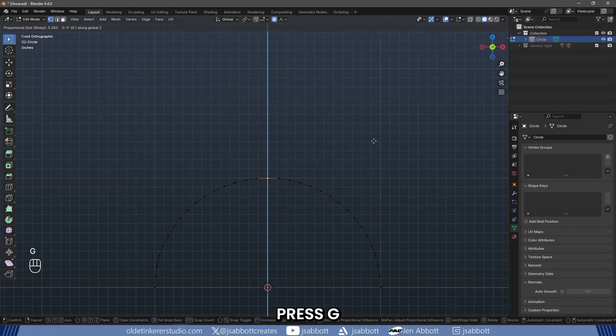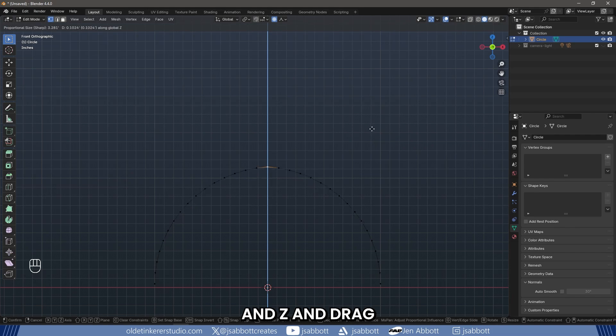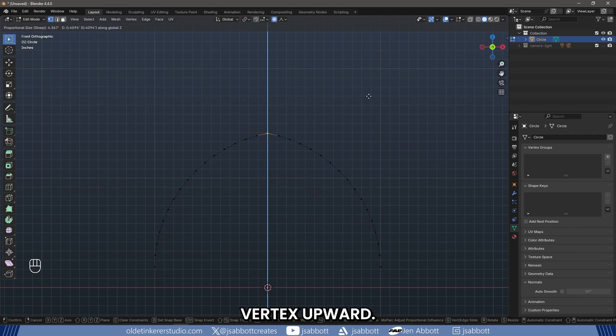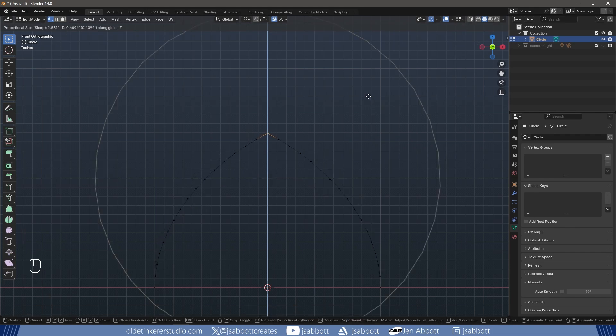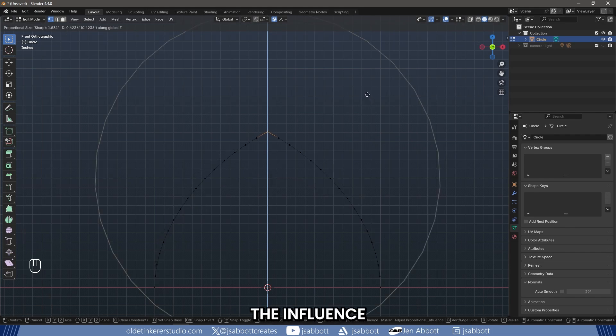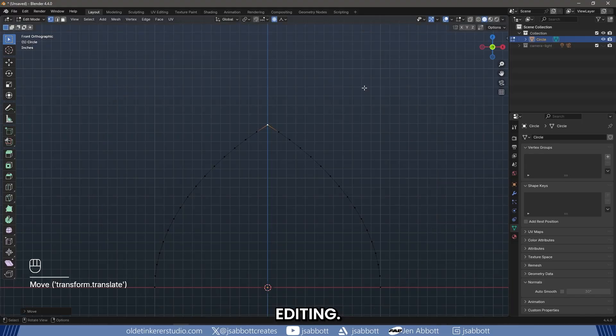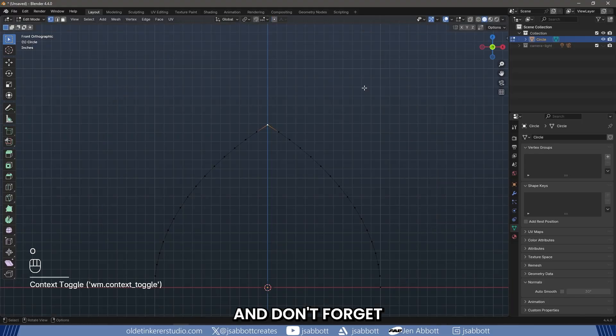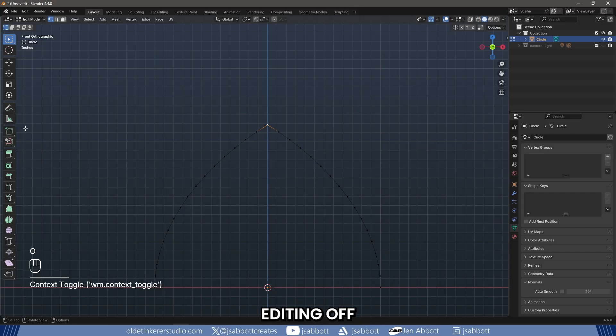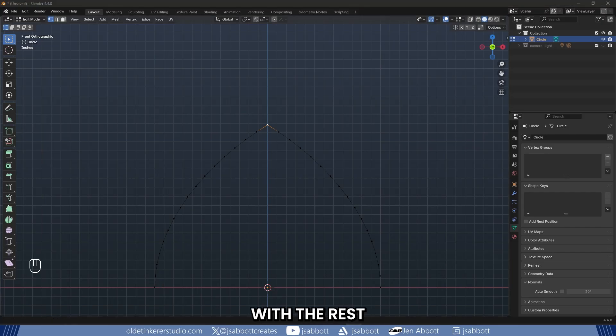Press G and Z and drag the top-center vertex upward. Use the mouse wheel to change the influence of the Proportional Editing. And don't forget to turn Proportional Editing off so it doesn't interfere with the rest of the modeling.